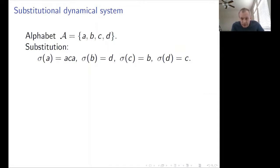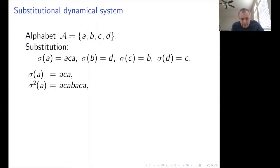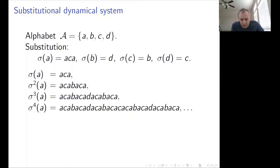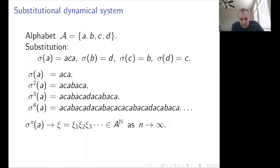The first task is to produce a fixed point for the substitution. Beginning with A: sigma(A) = ACA. Applying sigma again gives sigma²(A) = ACAB ACA. Continuing, each word extends the previous one — sigma(A) is the beginning of sigma²(A), which is the beginning of sigma³(A), and so on. This is because A is the first letter of sigma(A), and it follows by induction. In the limit, these finite words produce an infinite word xi, which is the unique fixed point of the substitution.